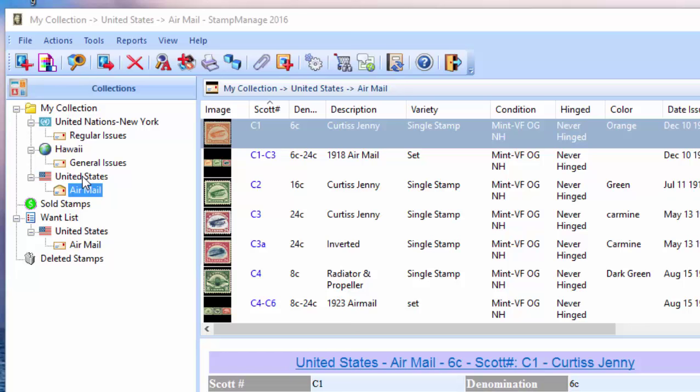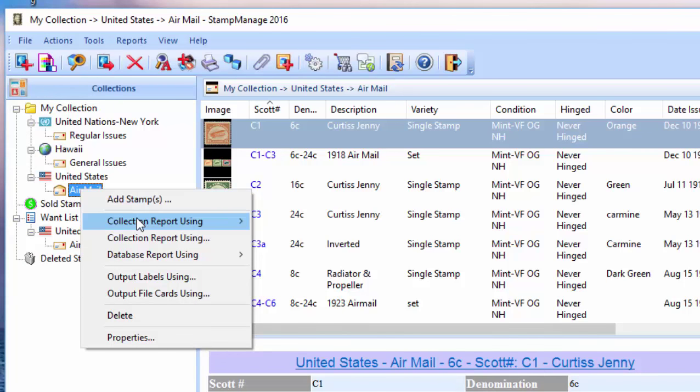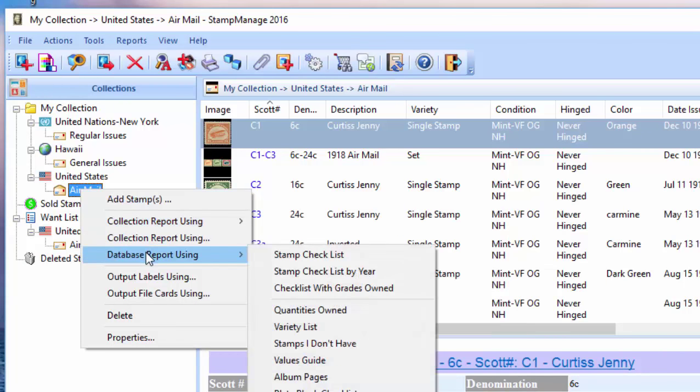We've got some United States airmail stamps, so let's create a checklist of United States airmail stamps. To do this, we're going to right-click on the category, which is Airmail, and we're going to